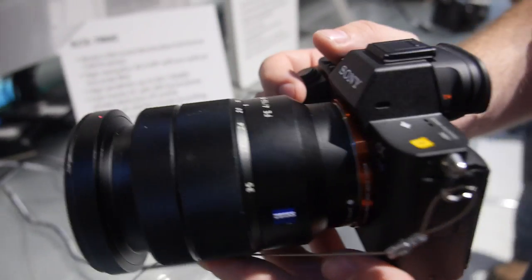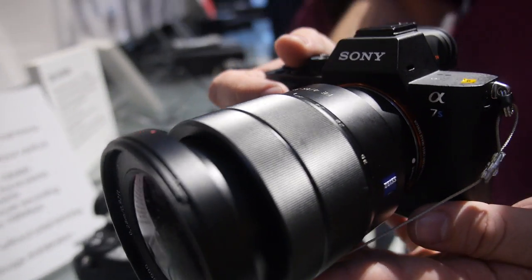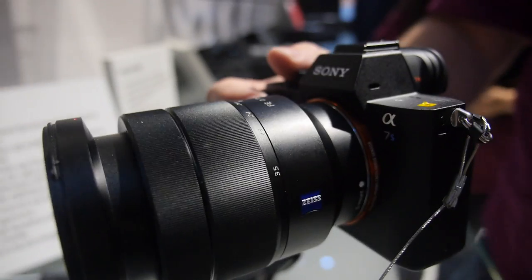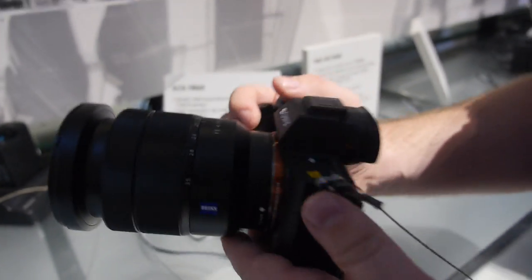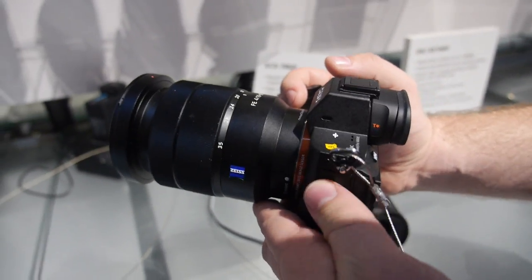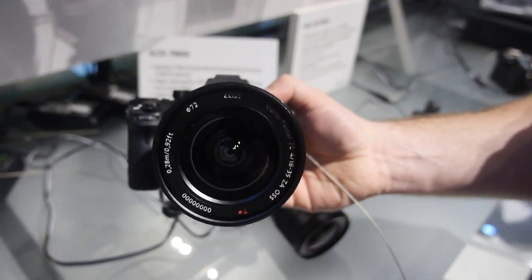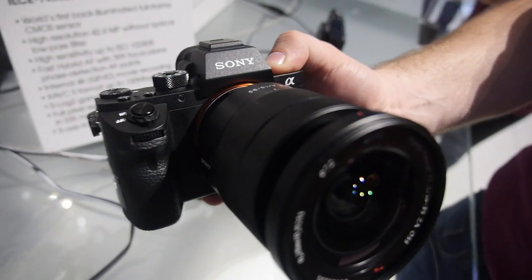And here's a Sony 7S Mark II. So this new camera shown here, what's special about this camera? This compared to the previous version which is the Alpha 7S, this is the Alpha 7S Mark II.